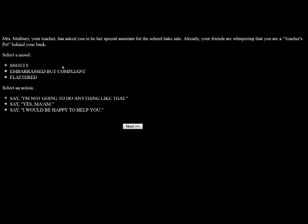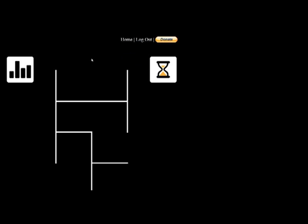Mrs. Mulberry, your teacher, has asked you to be her special assistant for the school bake sale. Already your friends are whispering that you're a teacher's pet behind your back. Who cares? Be flattered. Say, yes ma'am, I would be happy to help you. Your friends snicker and call you a brown nose and a teacher's pet. They refuse to eat lunch with you. Your social standing drops considerably. Who cares?